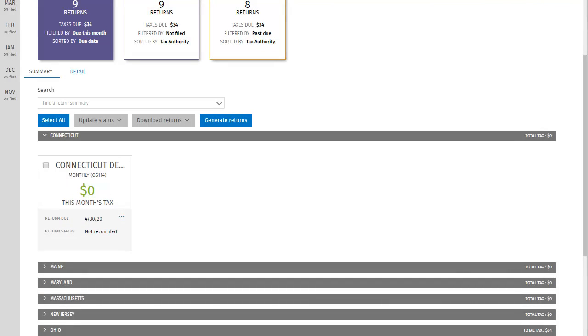Although it contains all of the same information as the details tab, the summary tab is laid out differently using cards that are grouped by state. Each state grouping contains cards for all returns currently due in that state. Notice that the information on these cards is laid out differently, but each card has the action ellipses on it, so that you can work with them essentially in the same way you would in the details view.